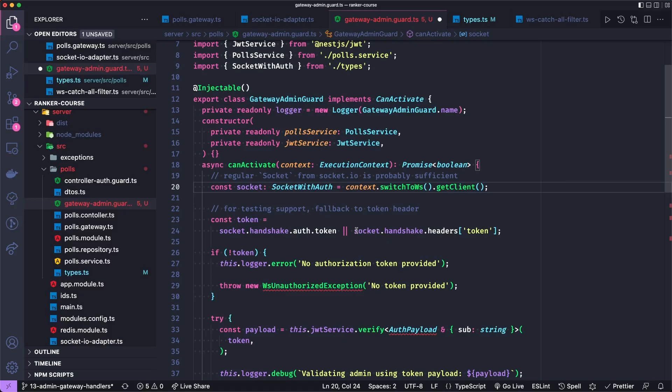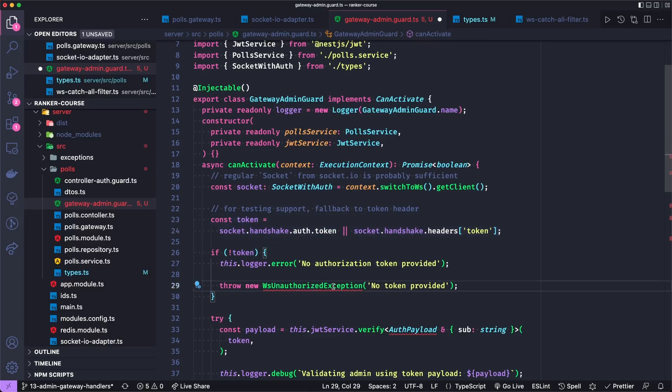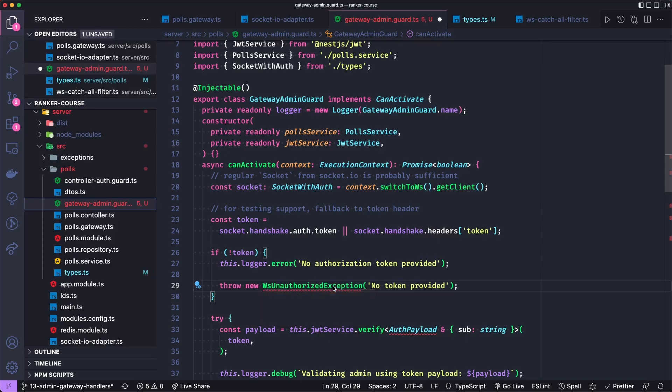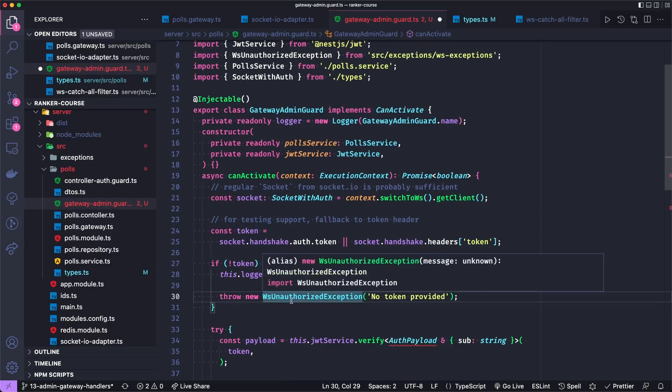Remember that we send the token in Postman on a header, though when we use the client, it will actually use the auth token. If there's not a token, we will log that there isn't one and throw an authorization exception, a web socket authorization exception, which we created a couple tutorials ago, with a specific no token provided message.